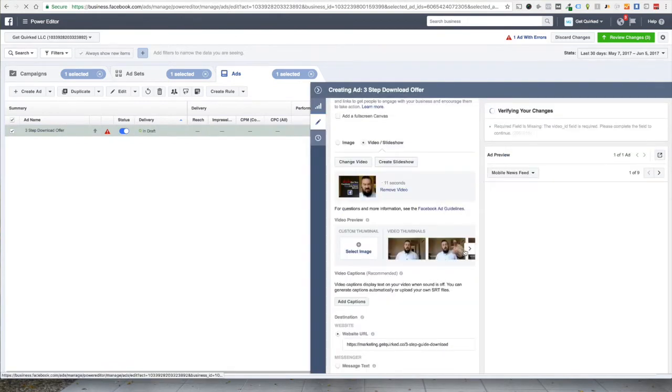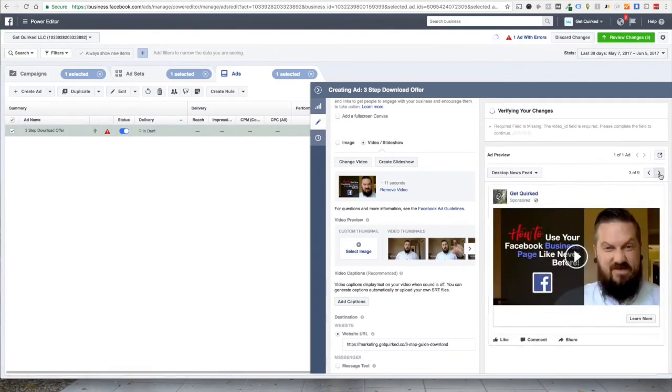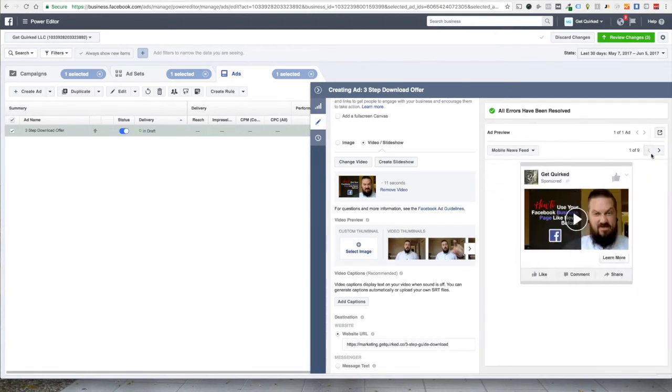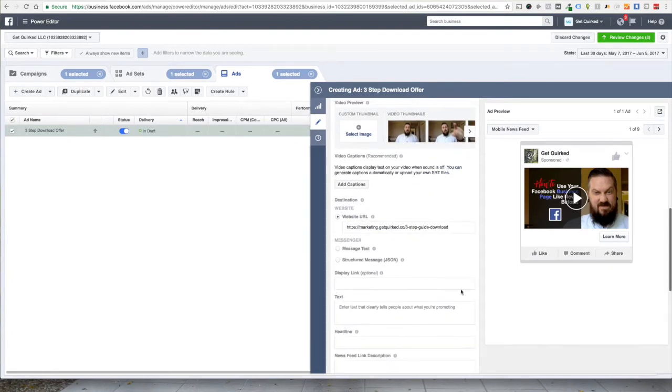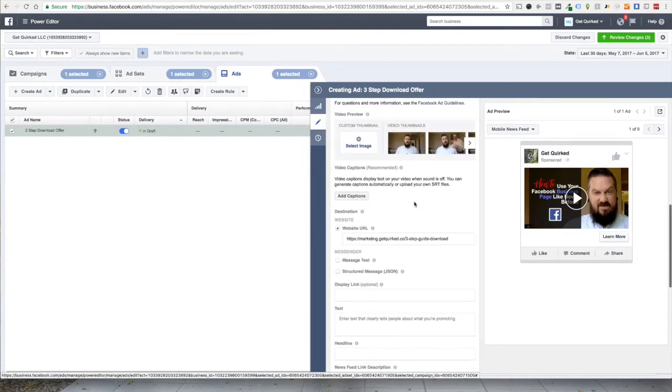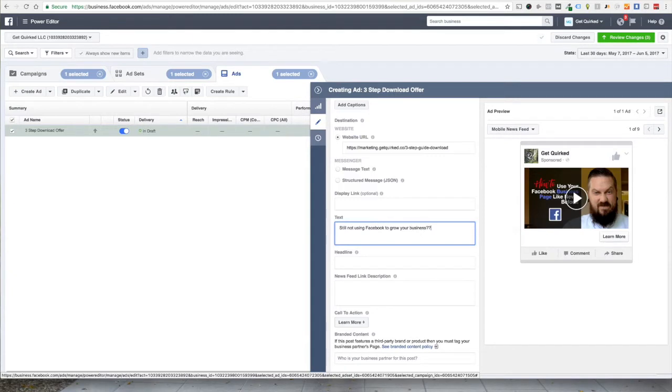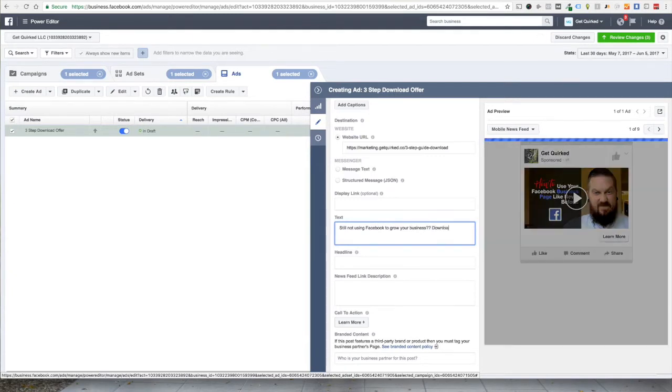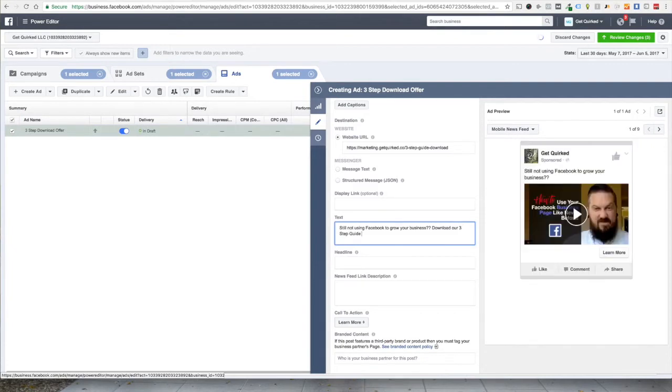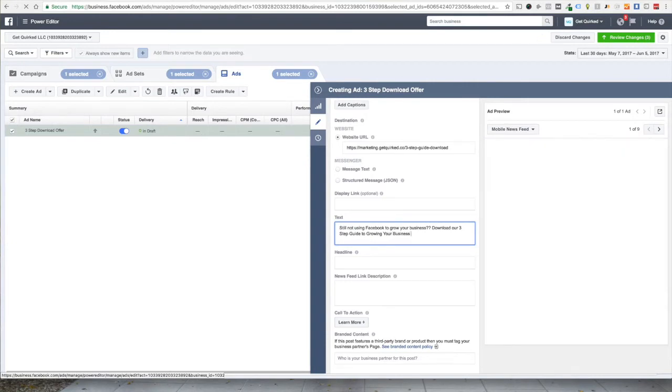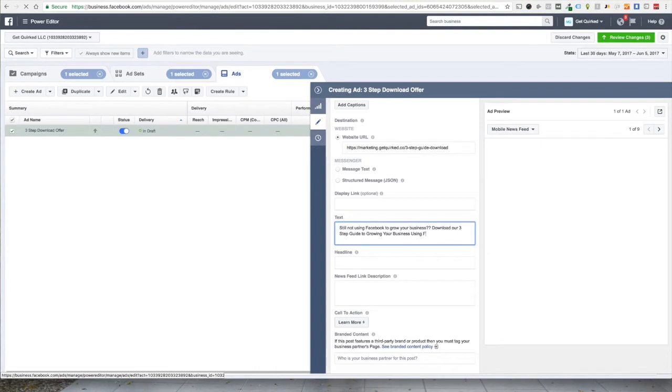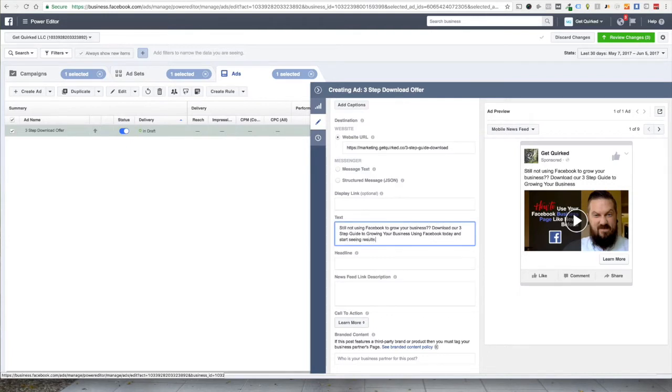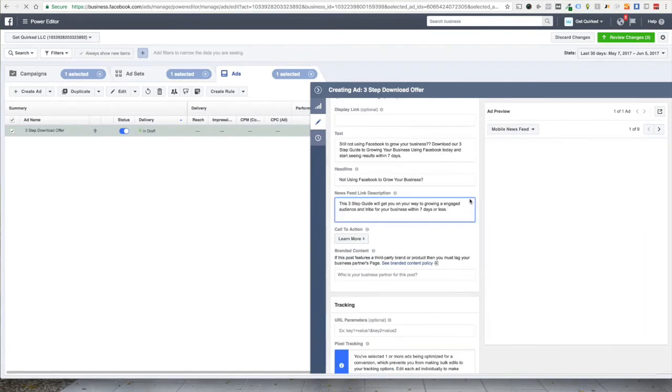Alright. We've got our video and we want to make sure that our thumbnail is selected and it is. So as you can see that we are still running to all of these different placements. We'll go back and fix that in a minute, but right now we want to run this to a website URL and let's see the video's already got captions. So we don't have to worry about that. Can add some text into the video. Still not using Facebook to grow your business? Download our three step guide to growing your business using Facebook today and start seeing results within seven days.